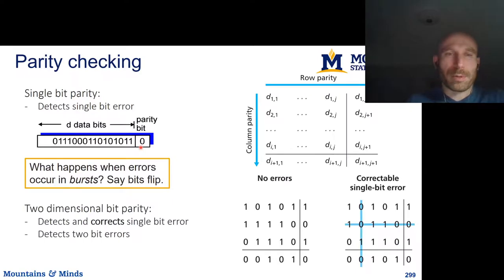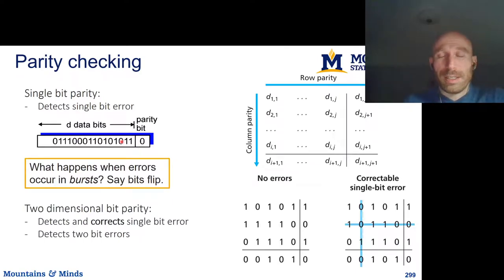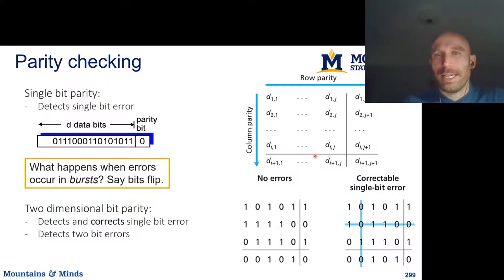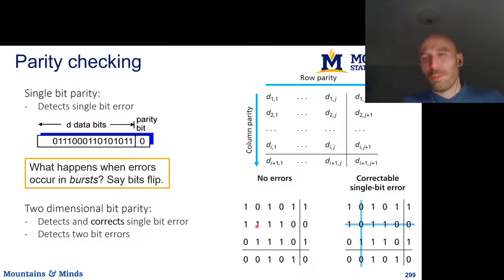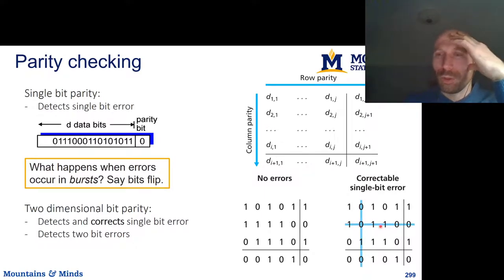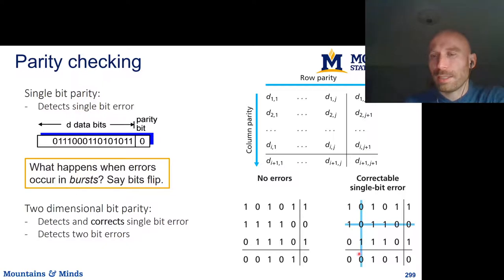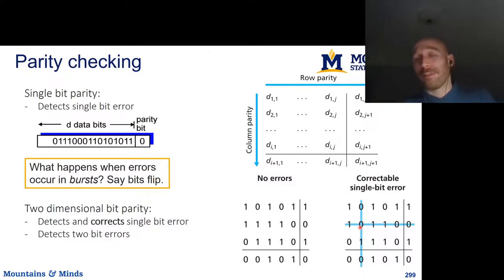We need something more powerful, so we can do this in two dimensions. We take our data D, divide it into a matrix, and compute parity rows and parity columns, plus a parity bit of those parity bits. If a bit flips from one to zero, we'll see that the corresponding row parity is wrong and the column parity is wrong, which allows us to identify exactly which bit flipped and flip it back — so we can actually correct the error at the receiving hub.